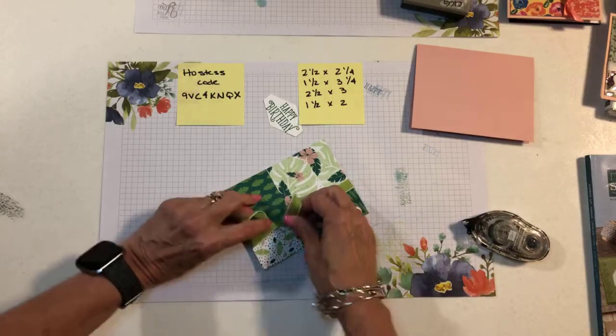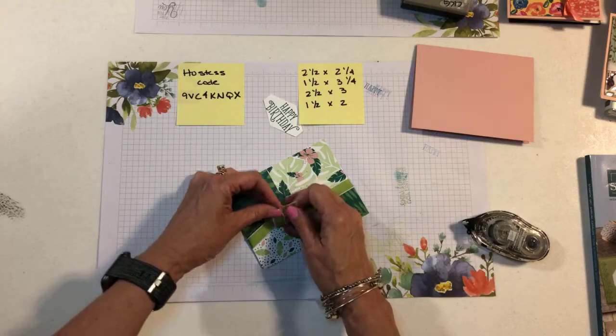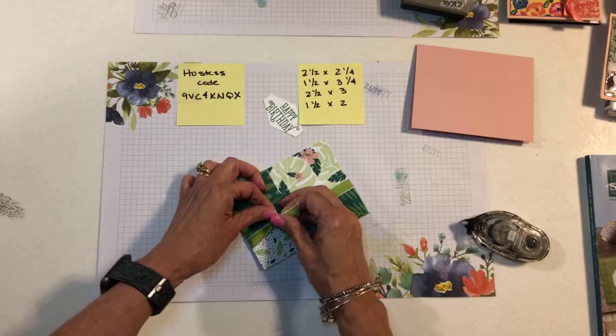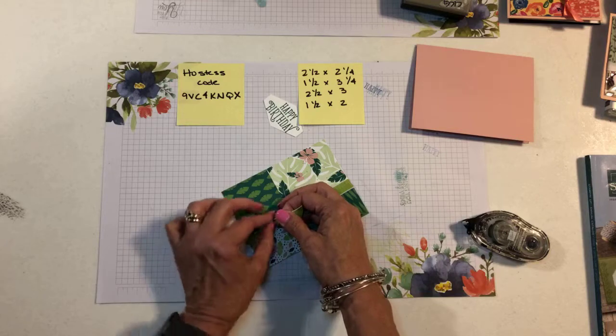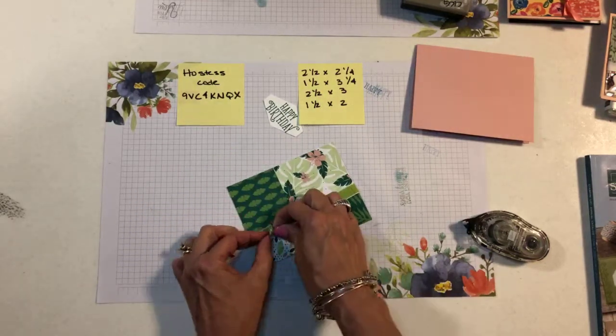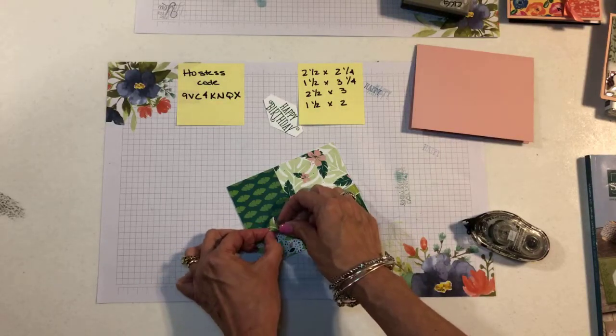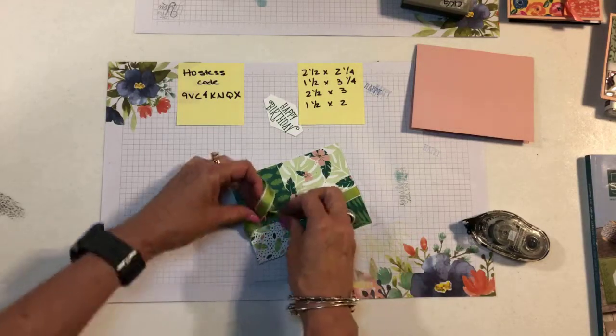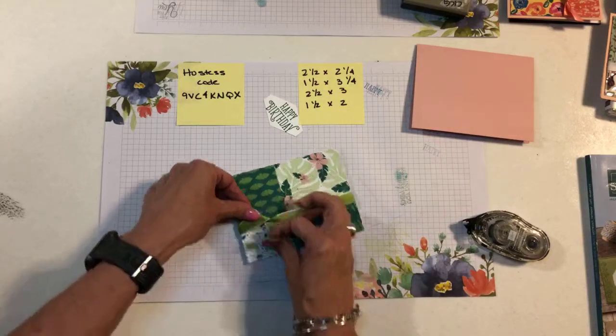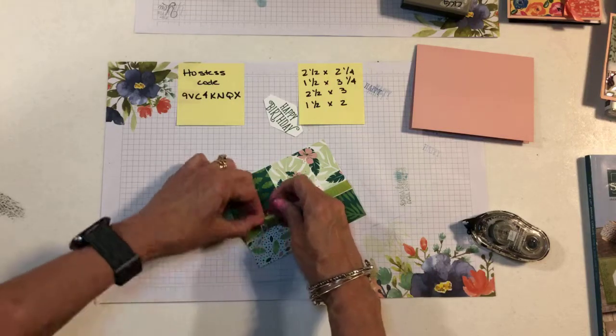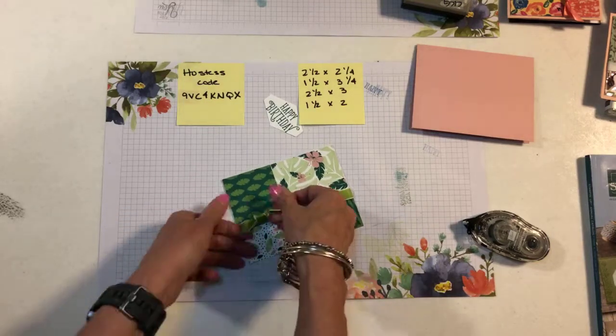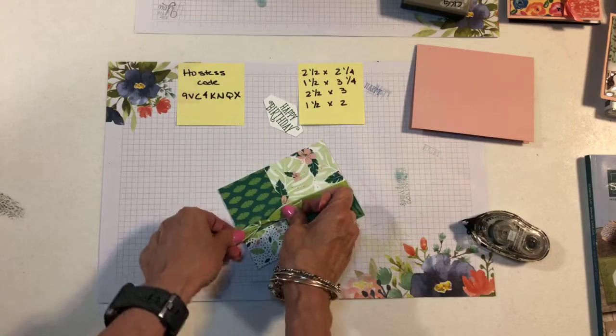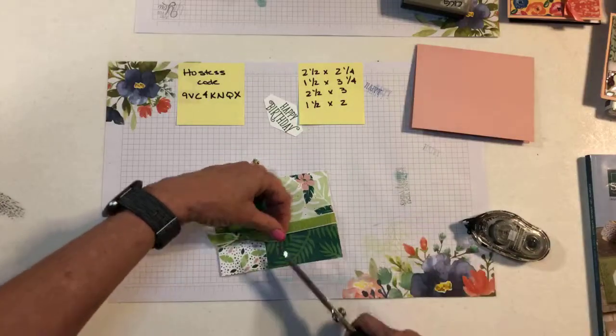I almost cut it too short, didn't I? I think we can make it work, though. You know it's always harder to do this when you're live than it is when you're just doing it in your own craft room. There it is. There we go. And that kind of covers up that seam. I'll trim this one just a little bit.